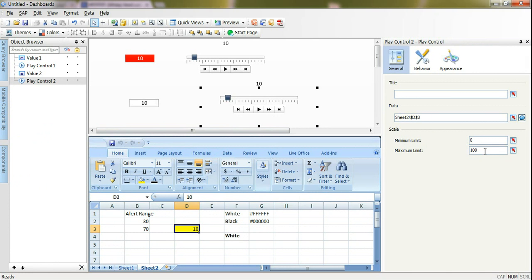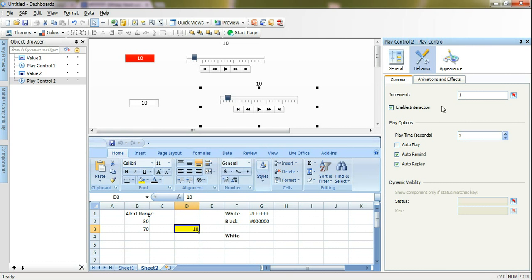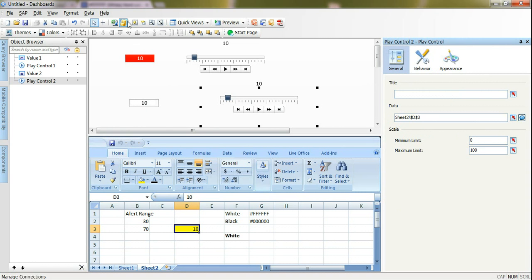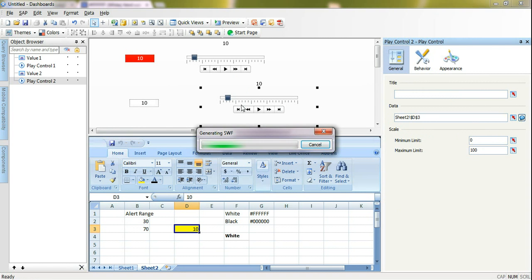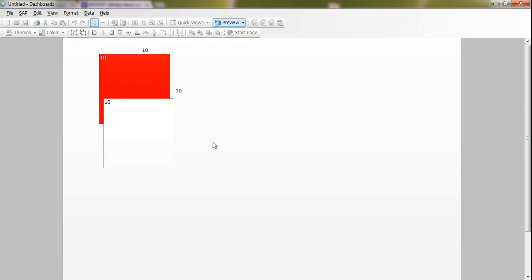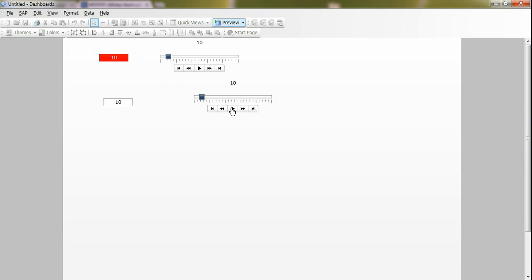So this play control is displaying now the value is 10, and it will start from the minimum value here which is 0 up to 100. When I click play it will increase - the increment here is by 1 - it will increment by 1, so it will be 10, 11, 12 until it reaches 100 and it will go over from the start again.